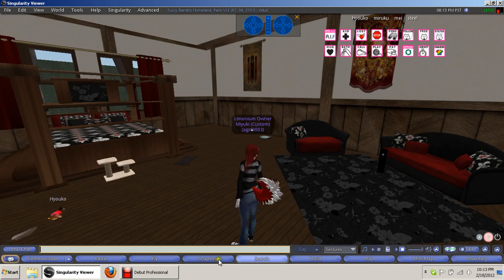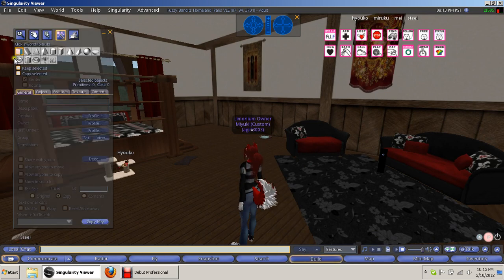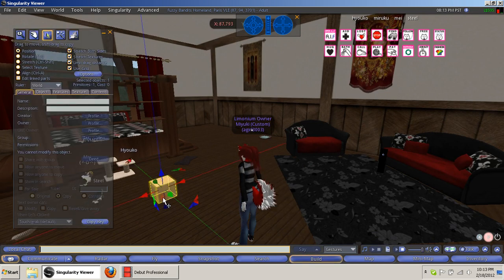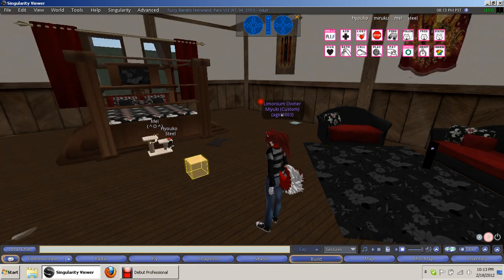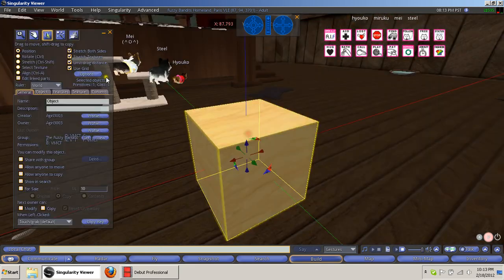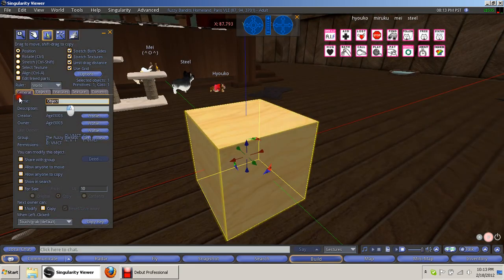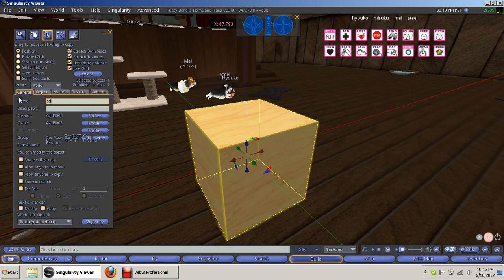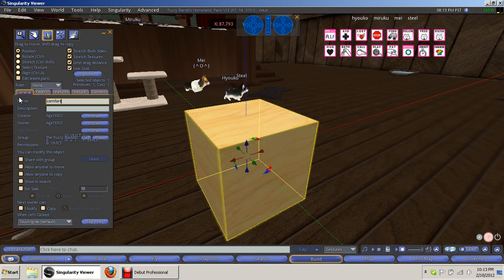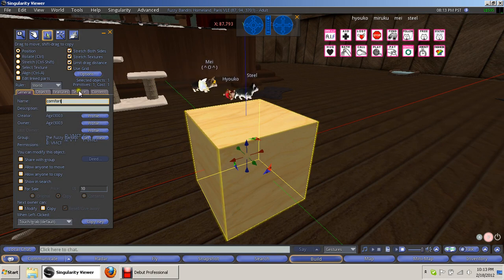So first thing you want to do is you want to go to build and you want to rez a box. Now this box I'm going to name comfort. It's easy enough. Now.